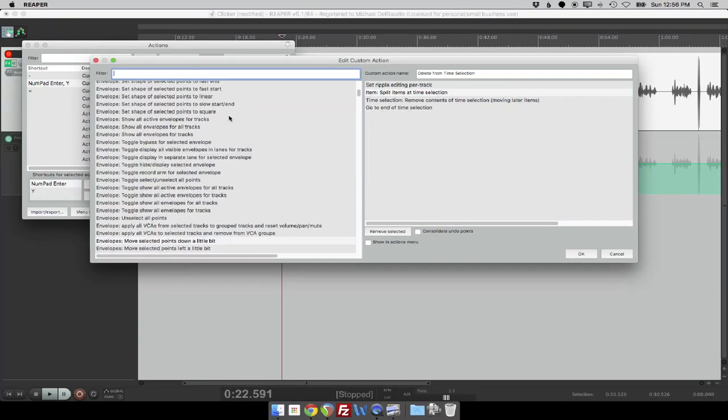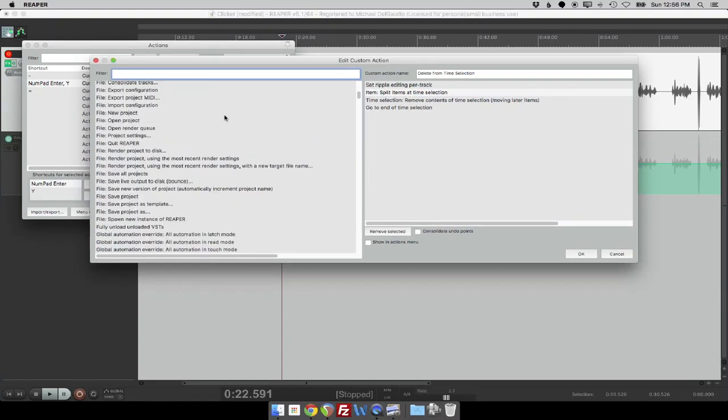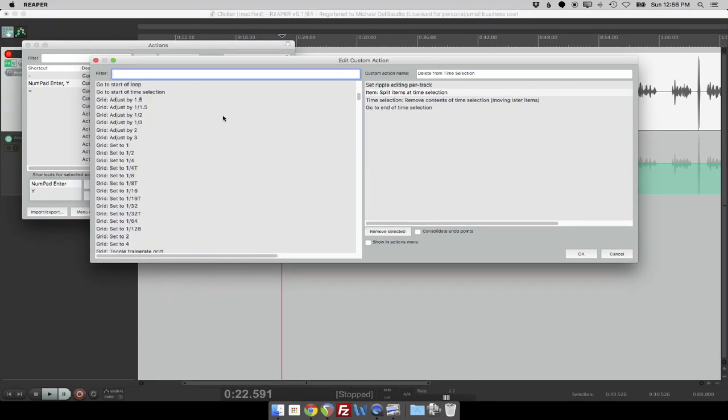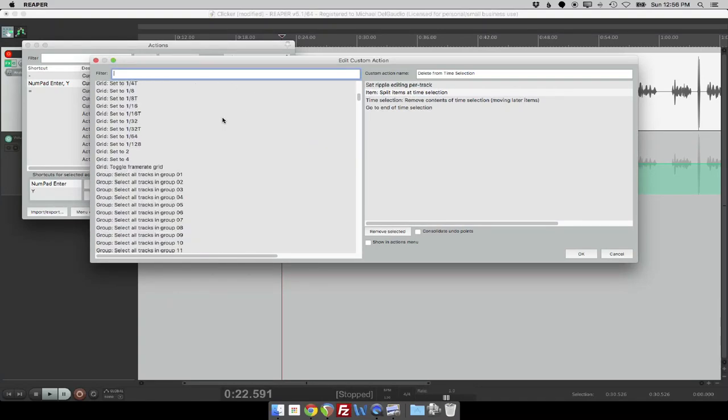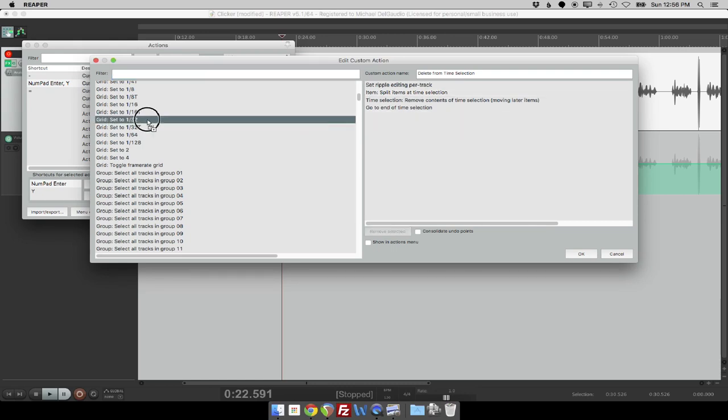And the way we did it in Reaper is they have the list of every single possible action that Reaper can do, and you can just drag them from one side to the other, and they become part of your workflow in the order that you make them. So in this case, I turned on ripple track editing, I choose split the items at the time selection, of the time selection I then remove the contents of the time selection moving later items, and then I go to the end of the time selection.